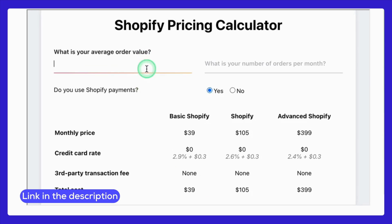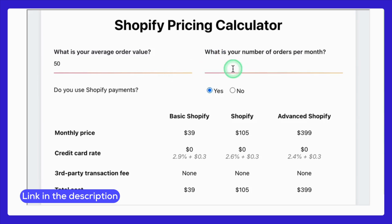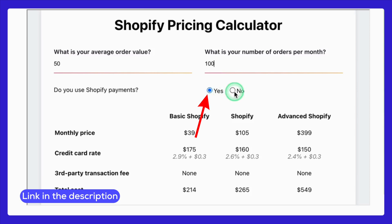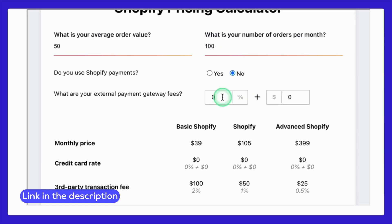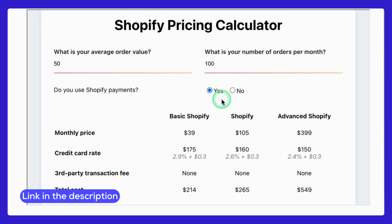Start by entering your average order value — for this example, let's say it's $50. Next, input the number of orders per month; let's use 100 orders for our sample calculation. Finally, select your payment gateway. If you're using Shopify Payments, you can leave it as the default option. If not, you can choose a third-party gateway like PayPal or Stripe from the drop-down menu. After entering your details, the calculator instantly generates a complete breakdown of your potential monthly costs.